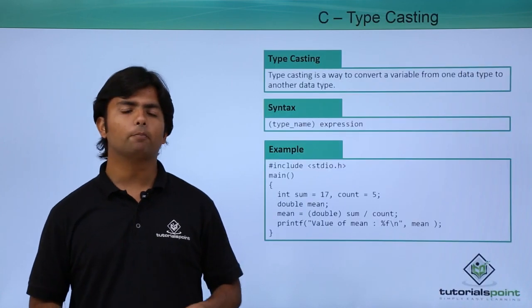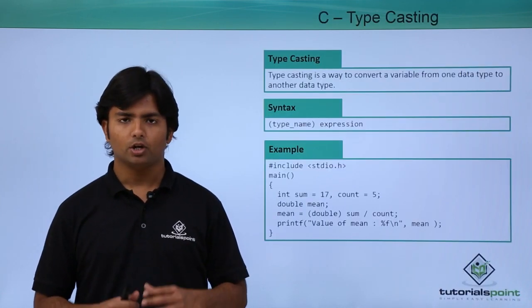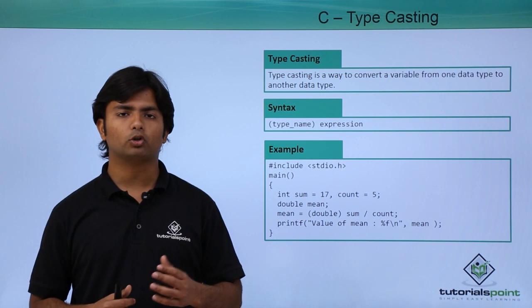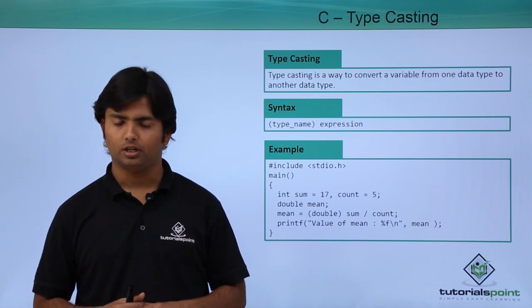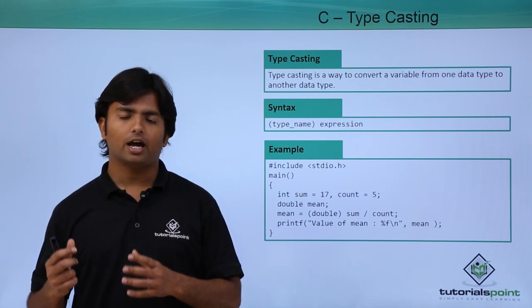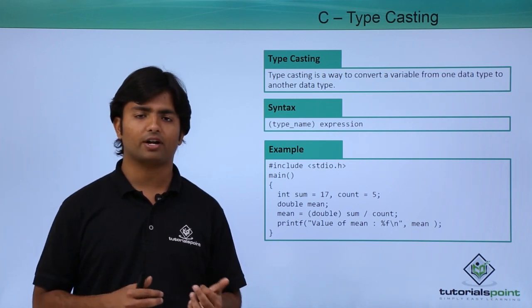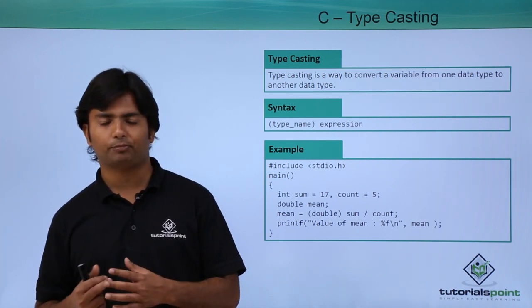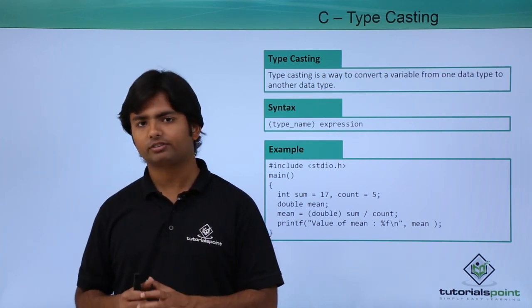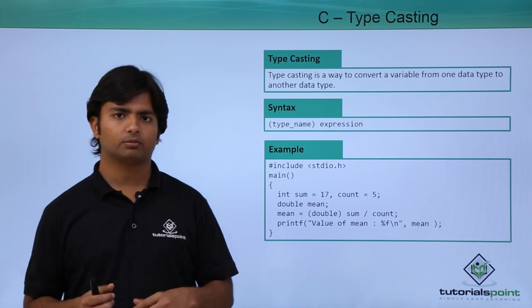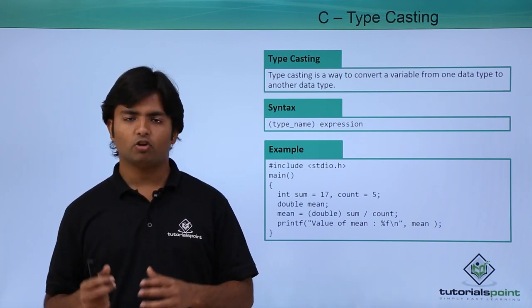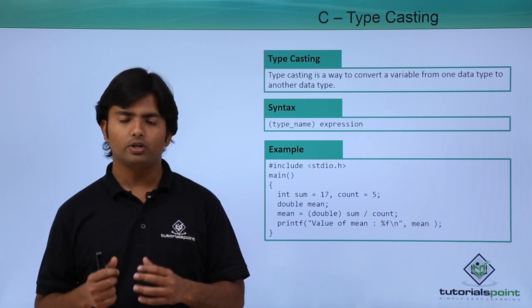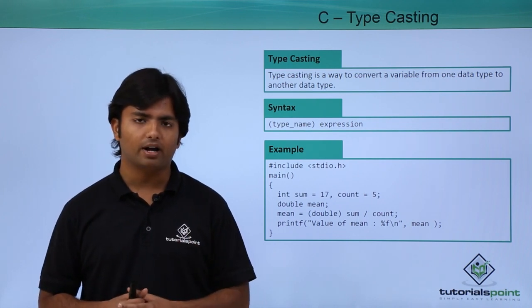Basically whenever we write a program in C language we define some variables or constants using some data types. If after that I'm going through some operation or writing any expression, the resultant of that expression may be of some other type. So in order to maintain the type we need to use type casting.